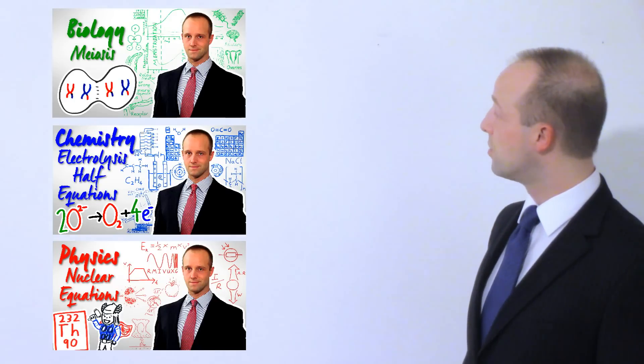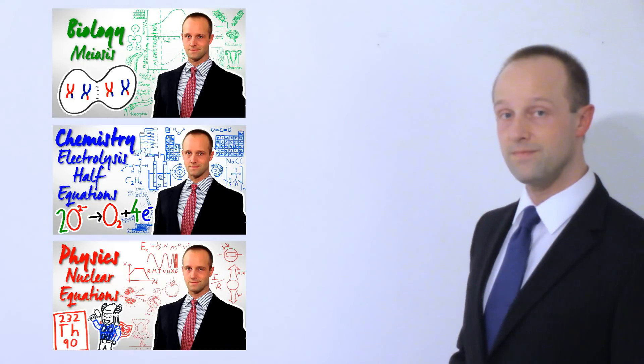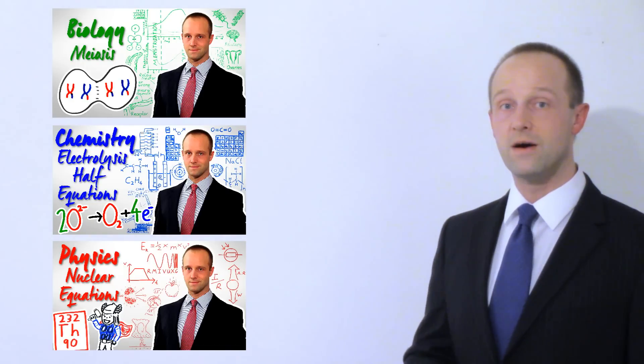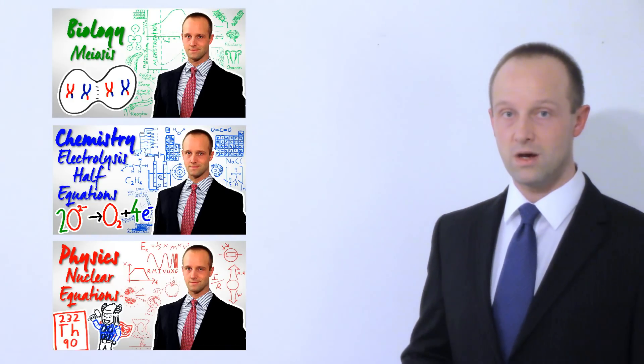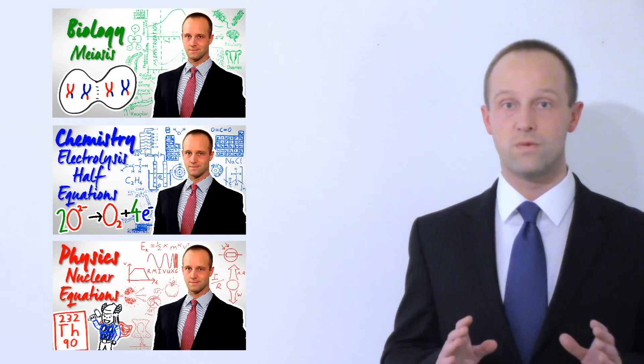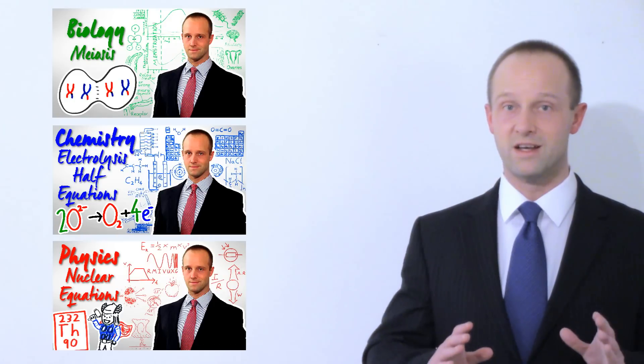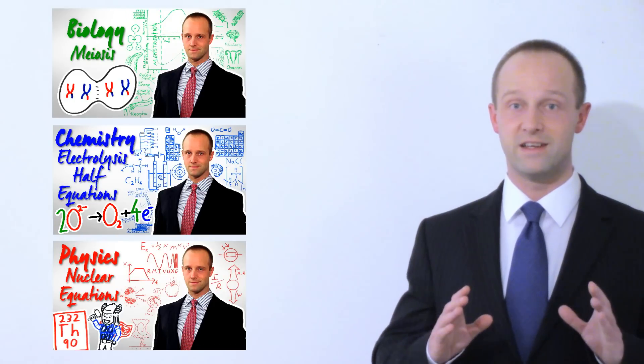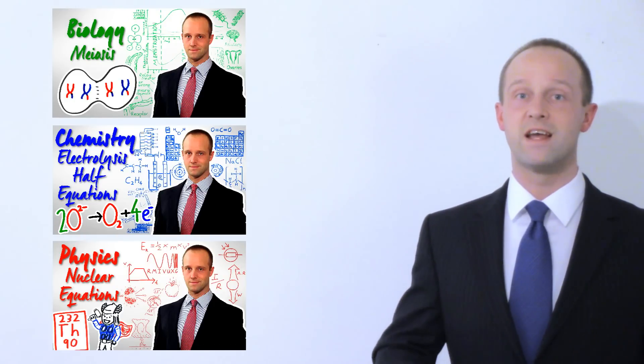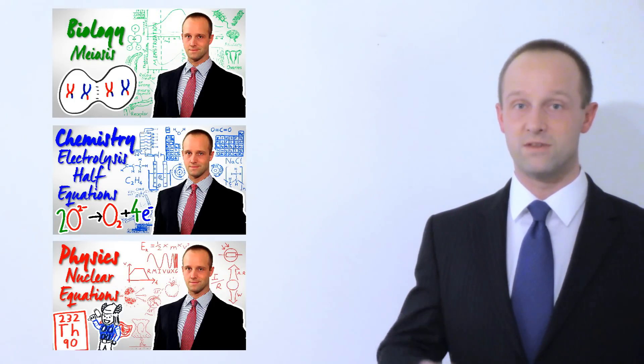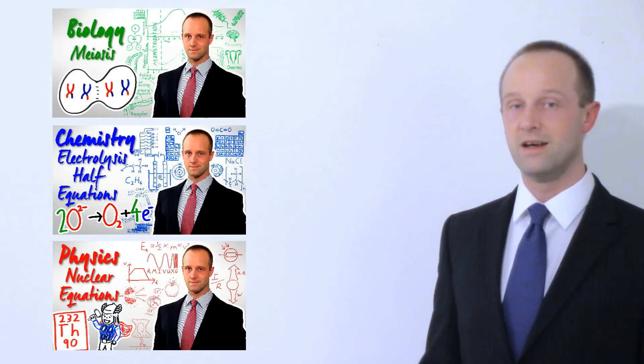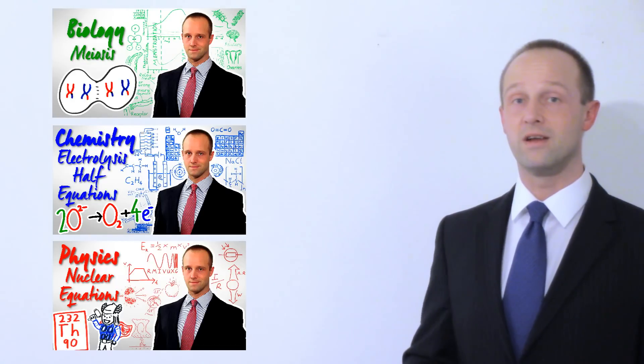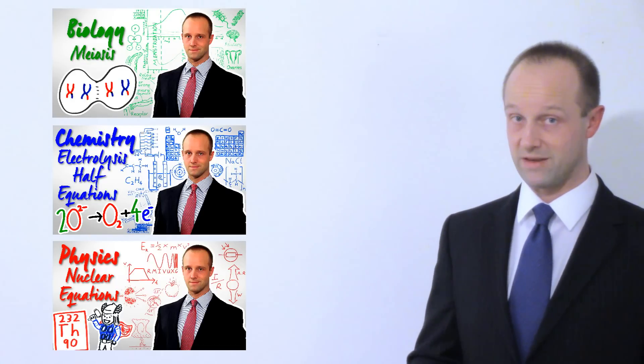If you're doing higher tier, then what you need to do is look out for the videos which have a white background, like these ones. And those are the top grade top-up videos which will take you through the more challenging parts of the higher tier specification. And they'll take you to that higher level. Those are the ones which you need to look at to make sure that you're going to get that A-star that you're aiming for.